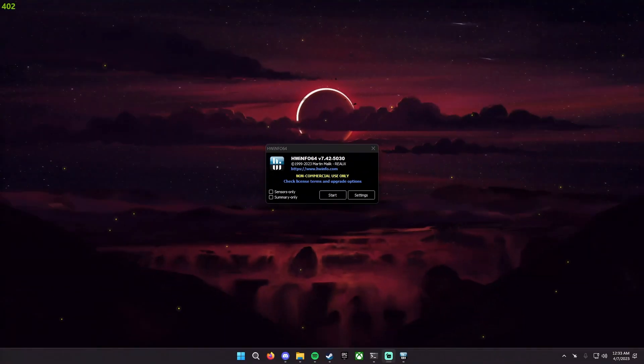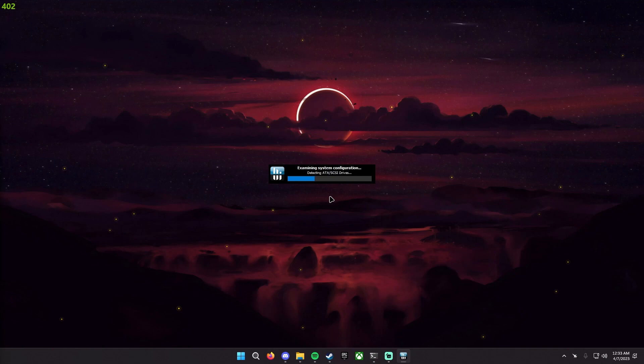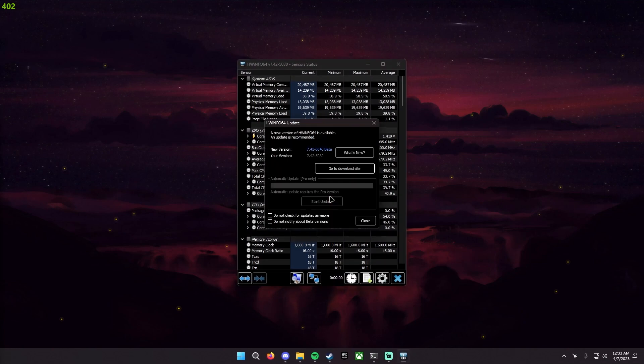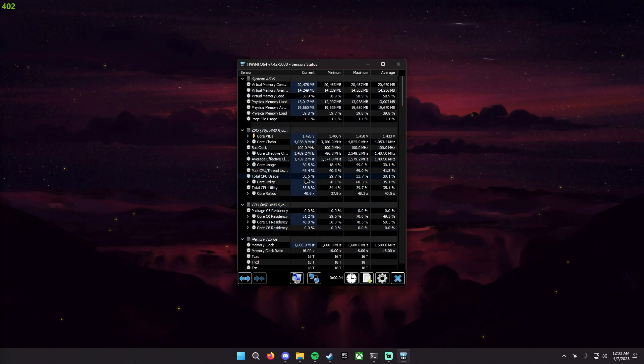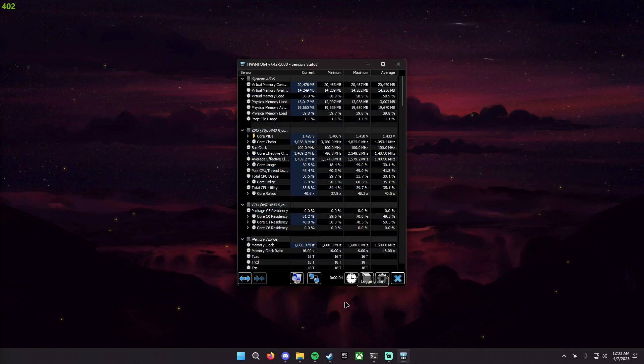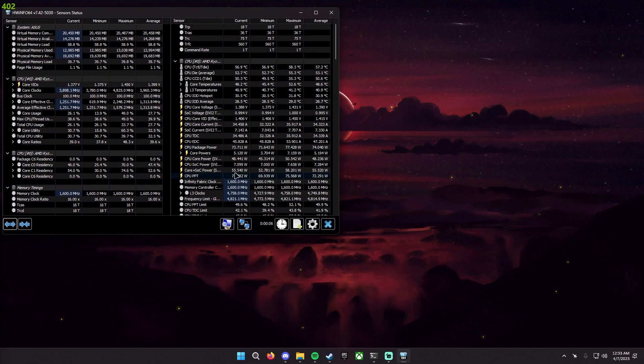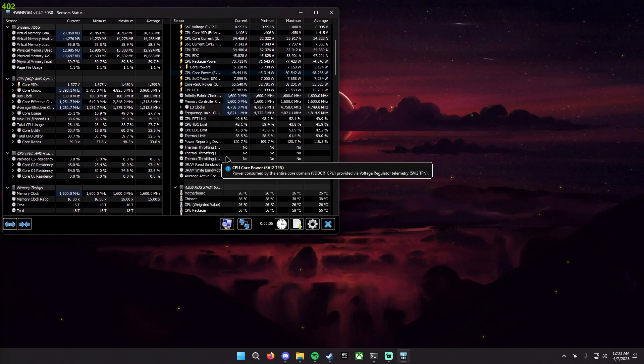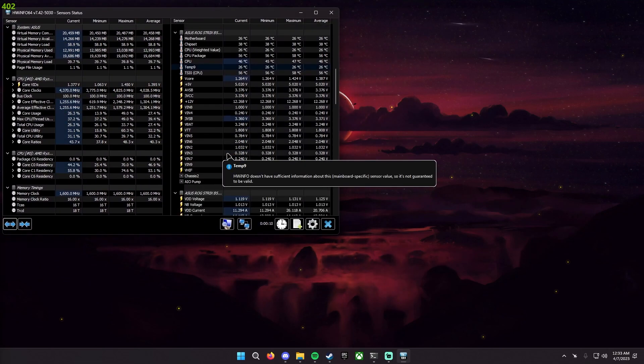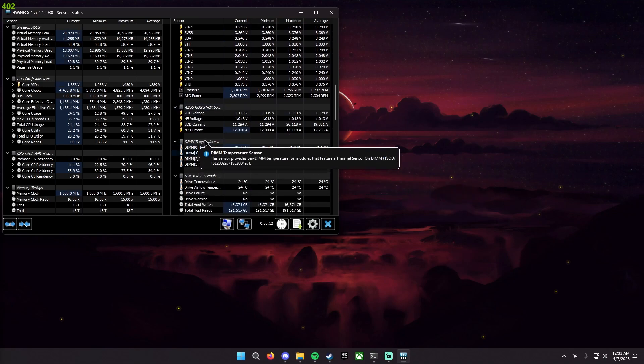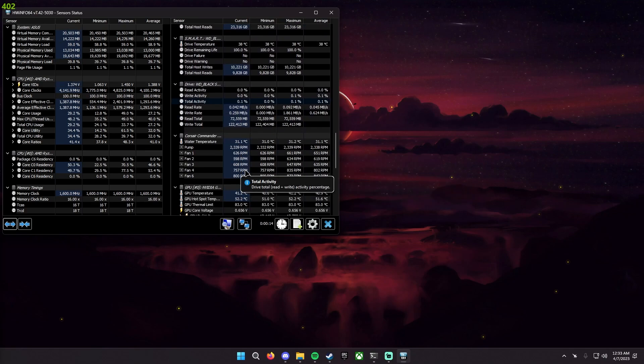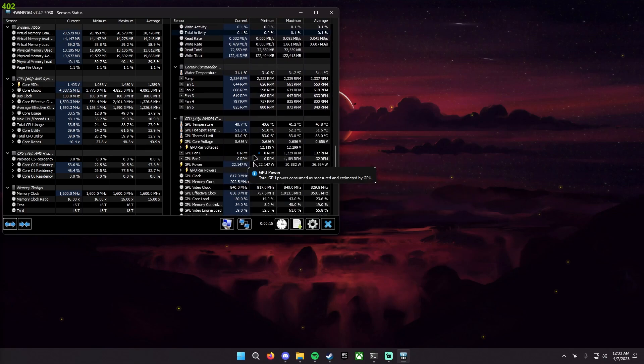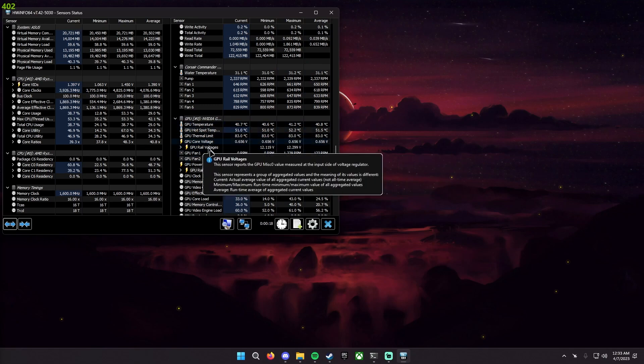Once you have Hardware Info installed you want to just simply open it and you want to click sensors only and then click start, and what this is going to do is basically just start all the sensors. So your temperatures, clock speeds, power, etc. and it's going to detect all your hardware here. So as you can see here's all of mine and I personally like to have two windows right up here and if you scroll down you will find your graphics card somewhere in here like right here's my motherboard, my RAM and I believe yep here's the graphics card. It is farther down.